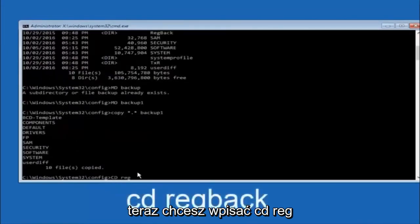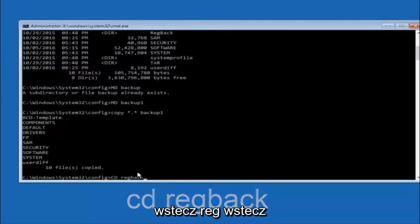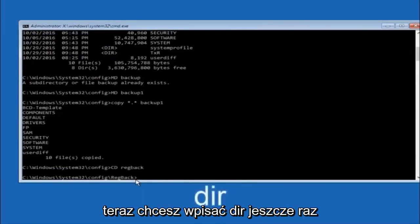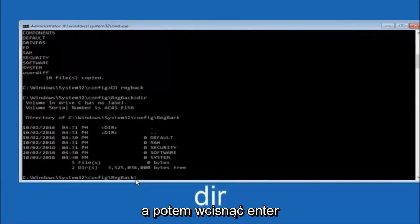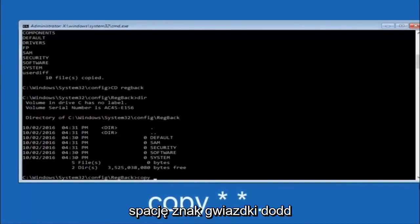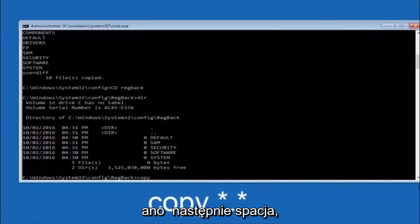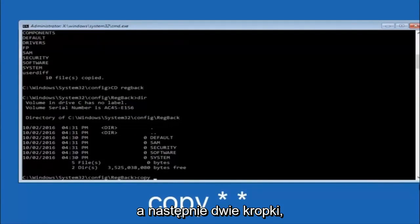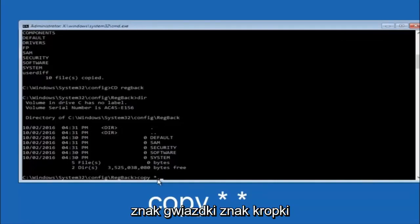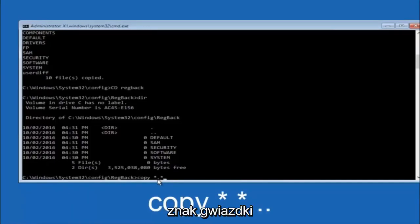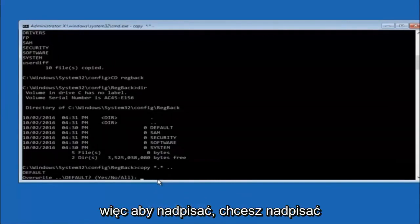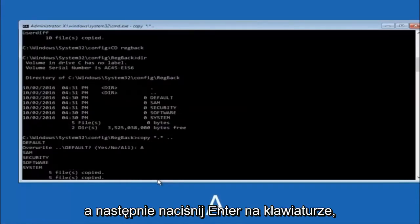Now type 'copy *.* backup' and hit Enter. Then type 'cd RegBack' and hit Enter. Type 'dir' and hit Enter to confirm the contents. Then type 'copy *.* ..' and hit Enter. When prompted to overwrite, type 'A' for all and hit Enter to overwrite all the files.